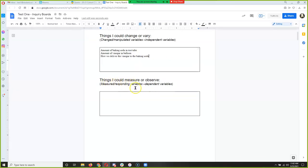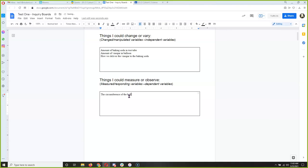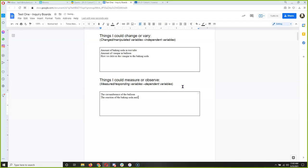Let's move down to the second box: things I could measure or observe. In math, you're learning that that's your dependent variable, which is dependent on your independent variable. In science, we call that 'responding' because it tells us what we measure or observe. What can we measure or observe? The reaction between the baking soda and the vinegar. I'm also adding another one: the circumference of the balloon.